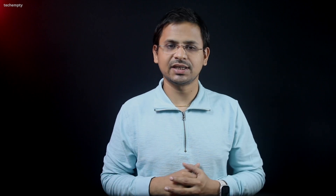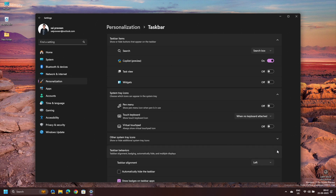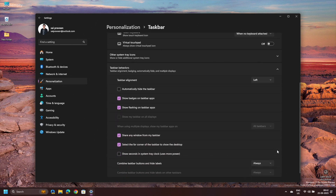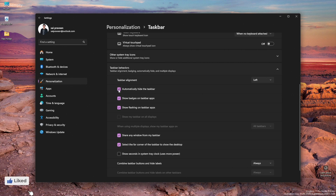Here comes the magical part. Within the Taskbar settings, you'll see an option labeled Taskbar Behaviors. Go ahead and expand that, and you'll find the ultimate solution: automatically hide the taskbar. Tap on that option and, like a vanishing act, your taskbar will disappear, giving your screen that full, uninterrupted view you've been craving.